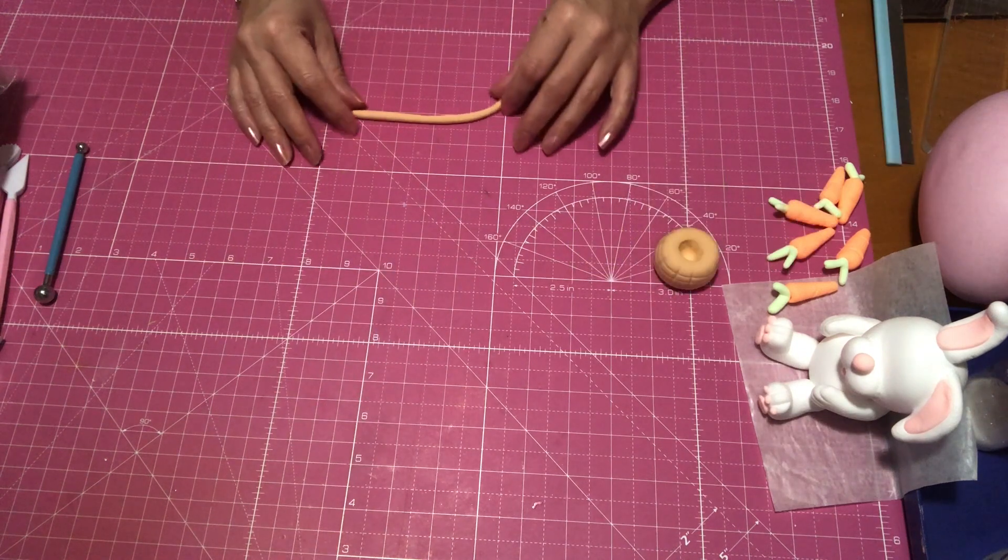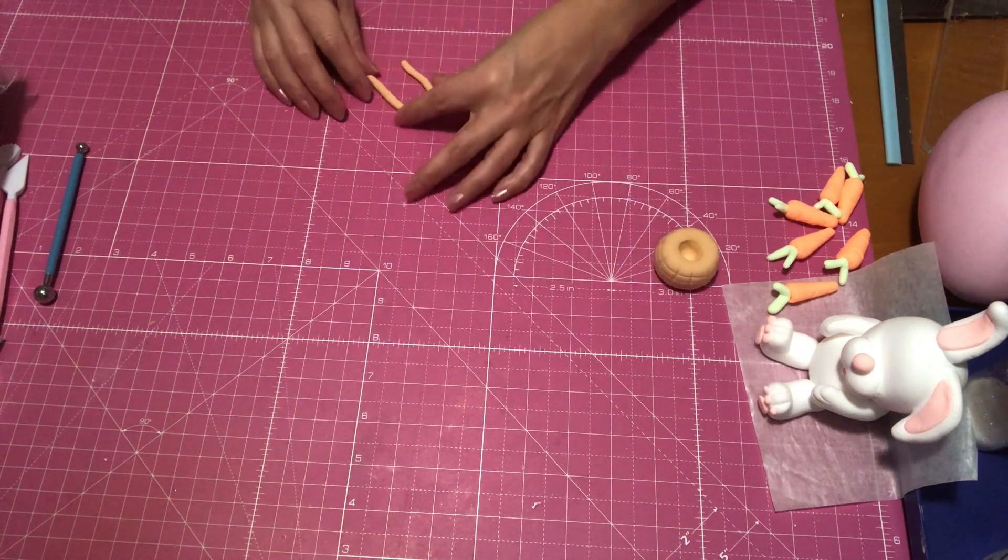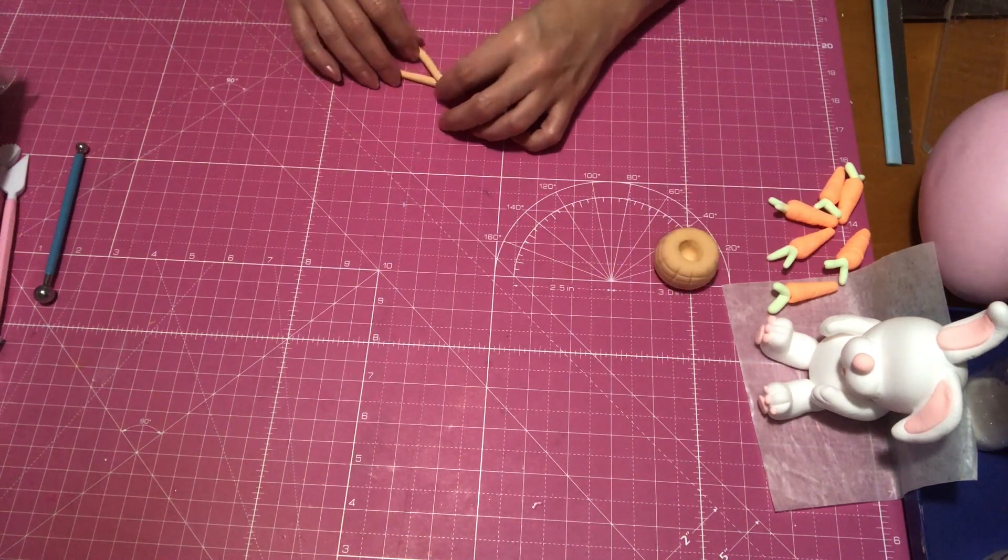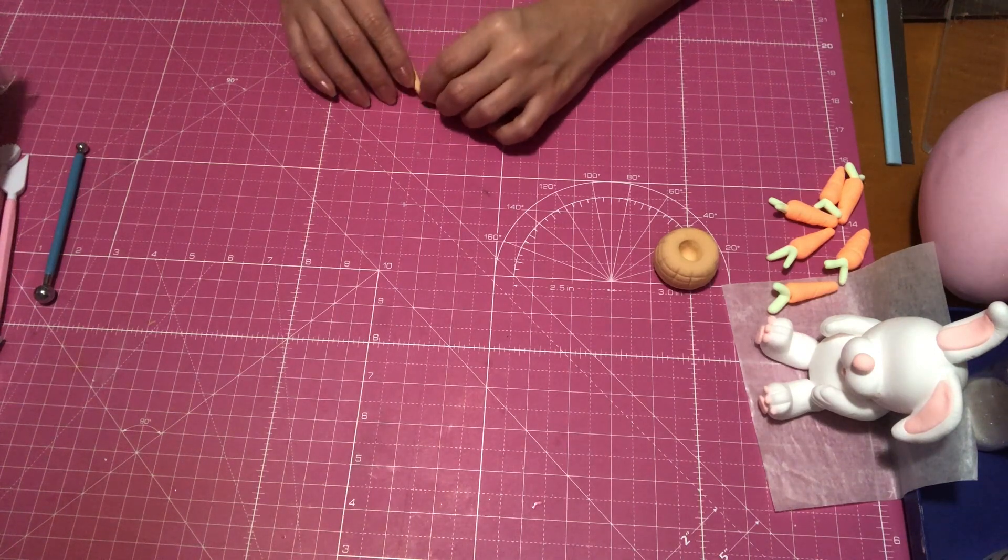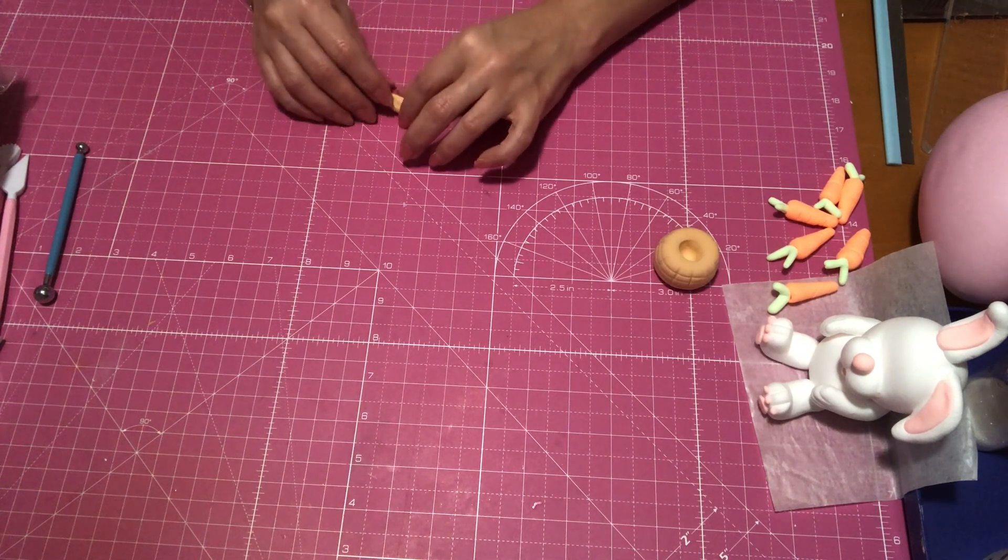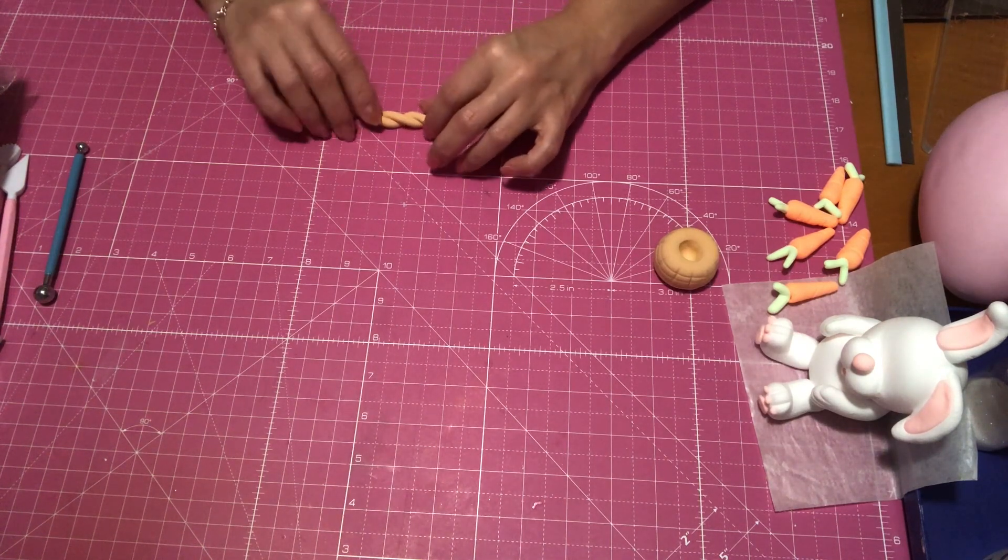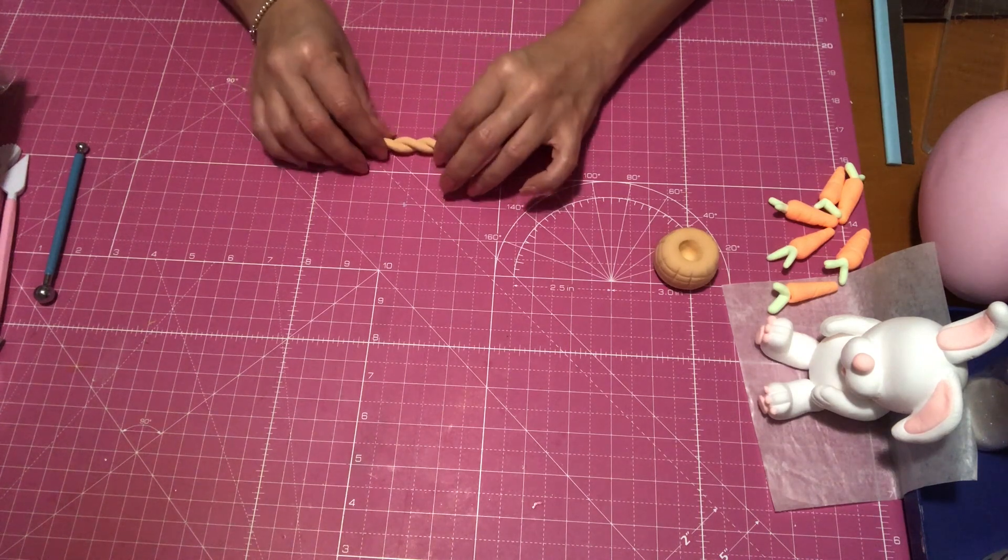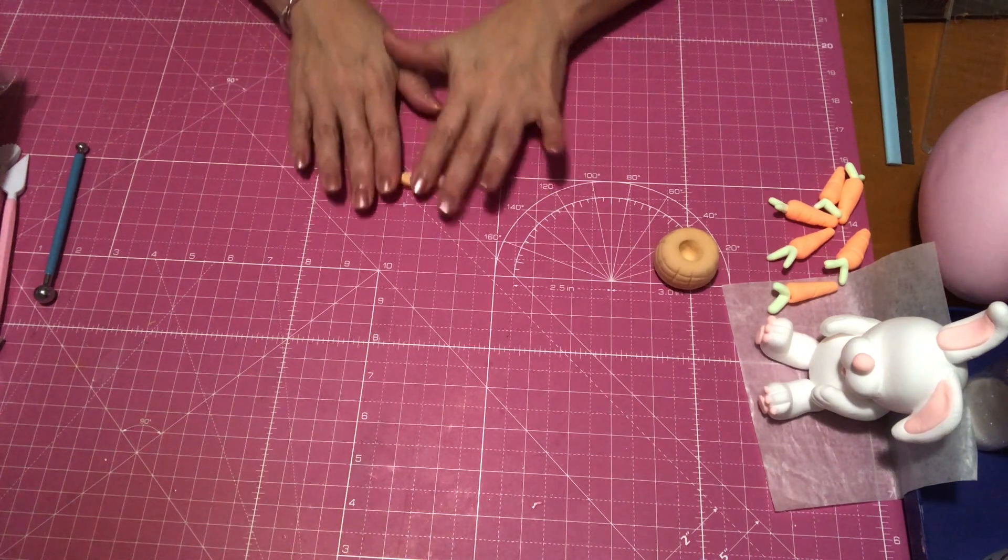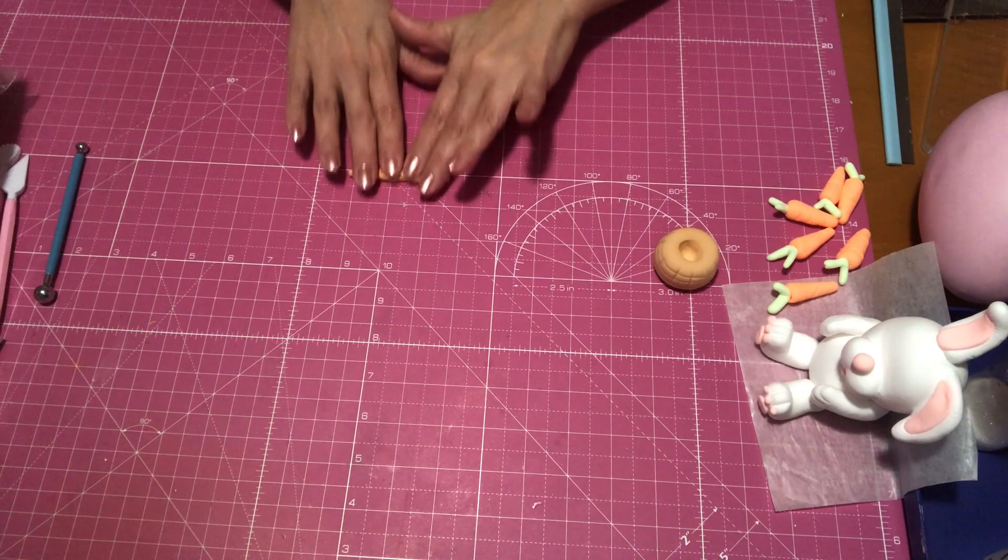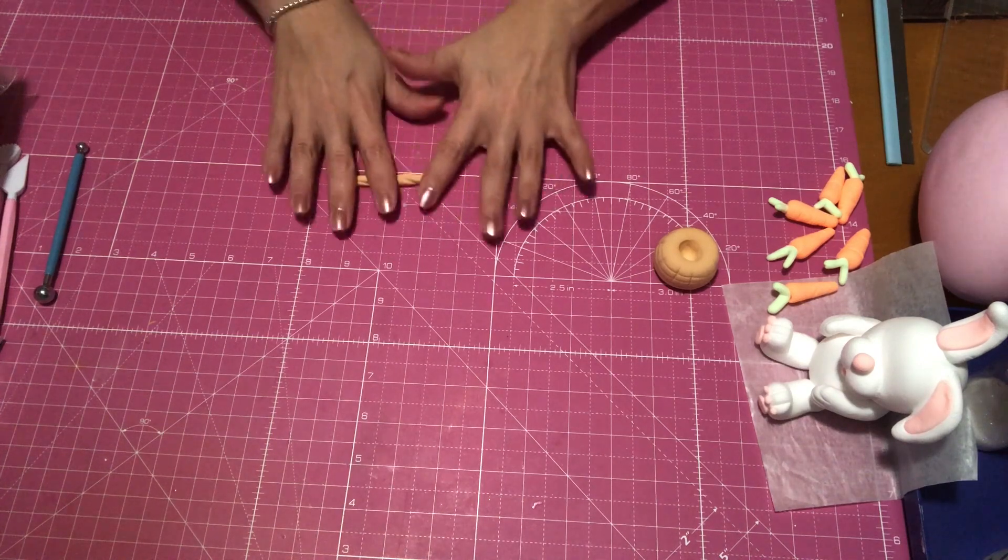All right, so now I'm going to make the handle, and all I did is just roll out a piece of shape like a worm shape type of string thing looking, and then just, as you see here, rolling it back and forth to make it longer, and that was about it. And that's how I made my basket.